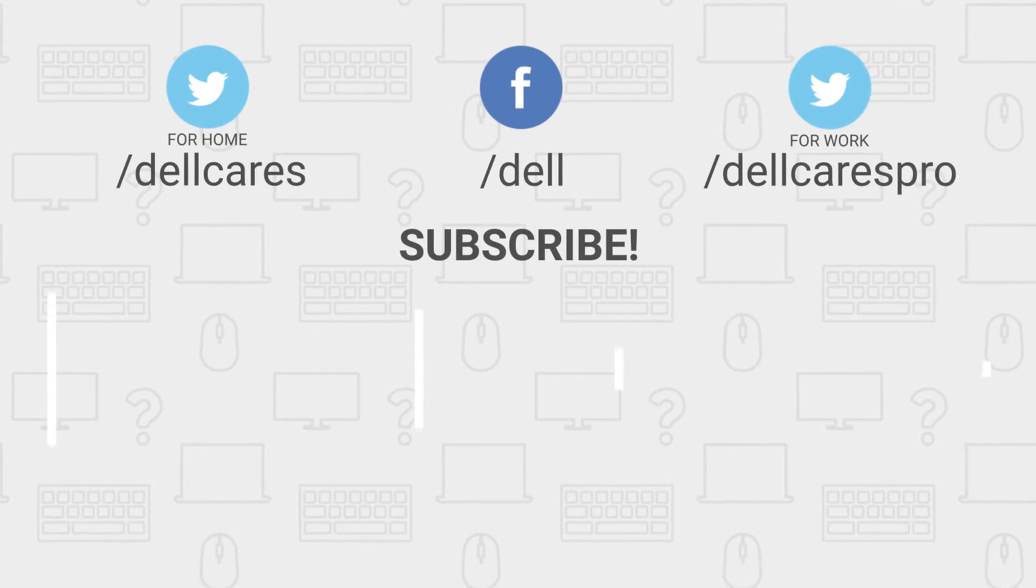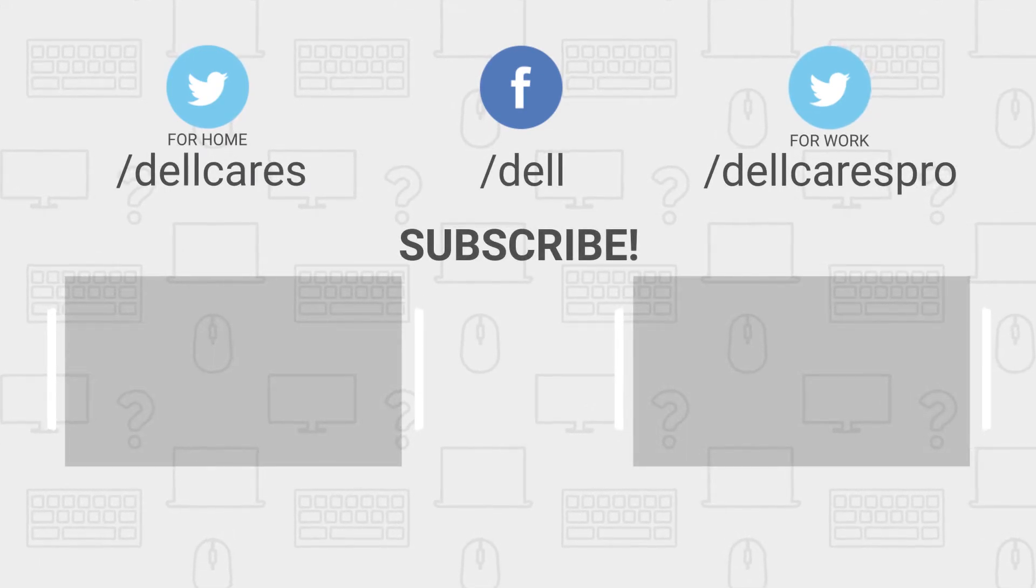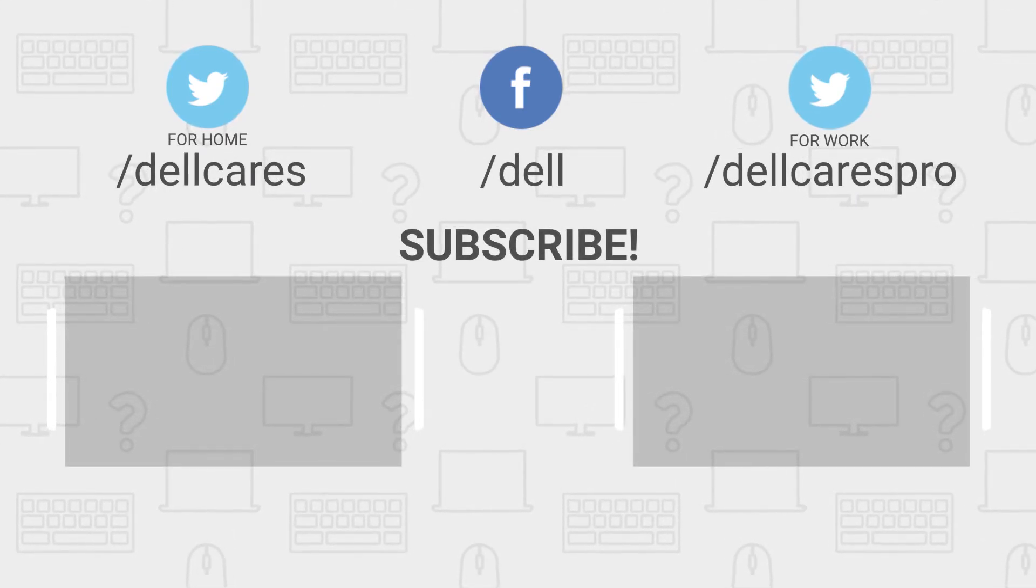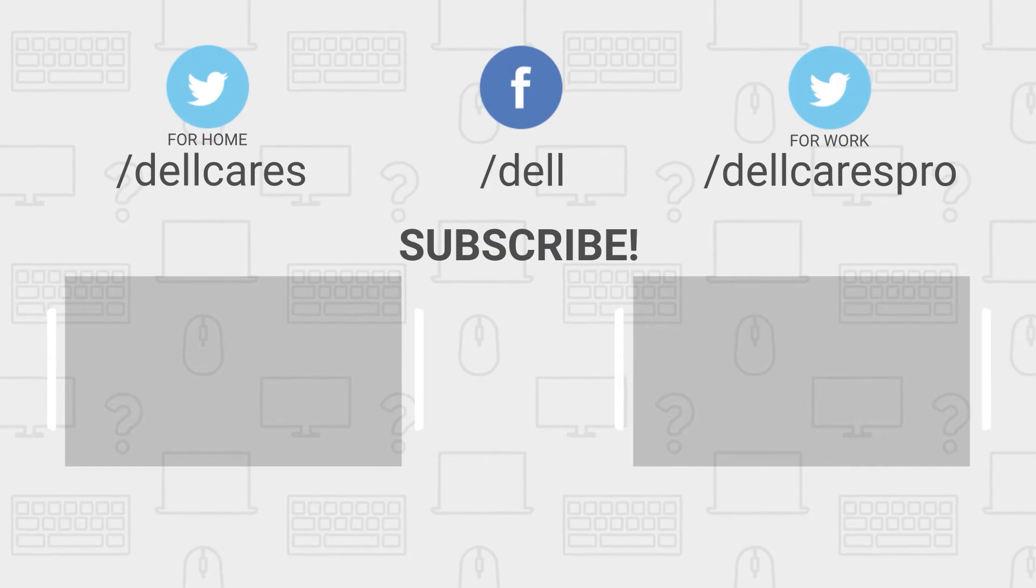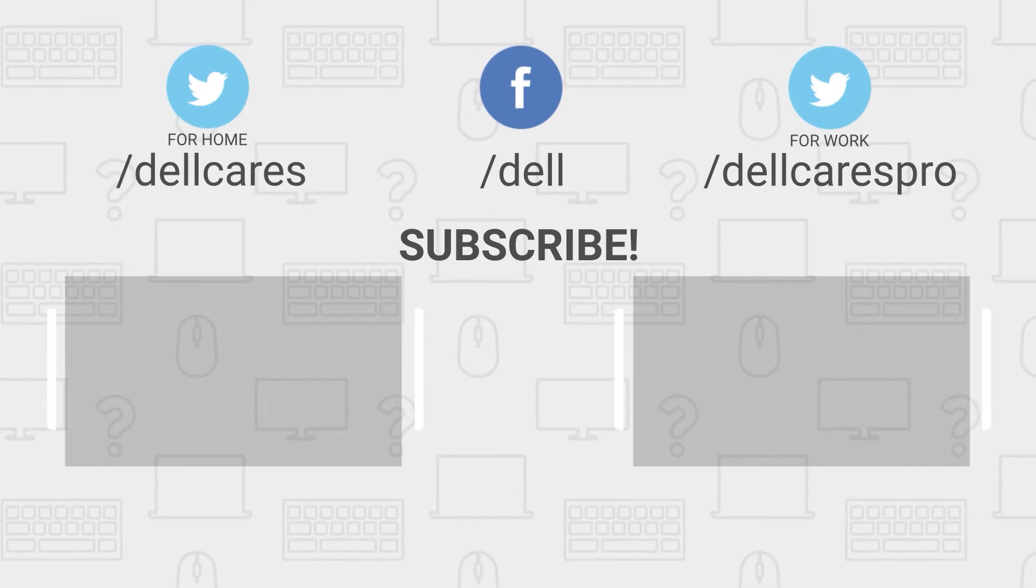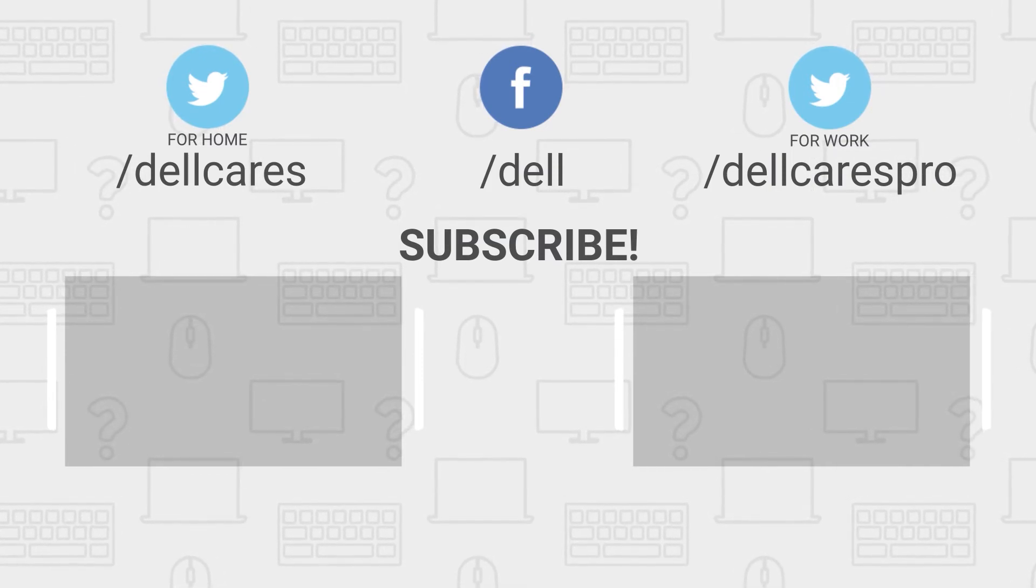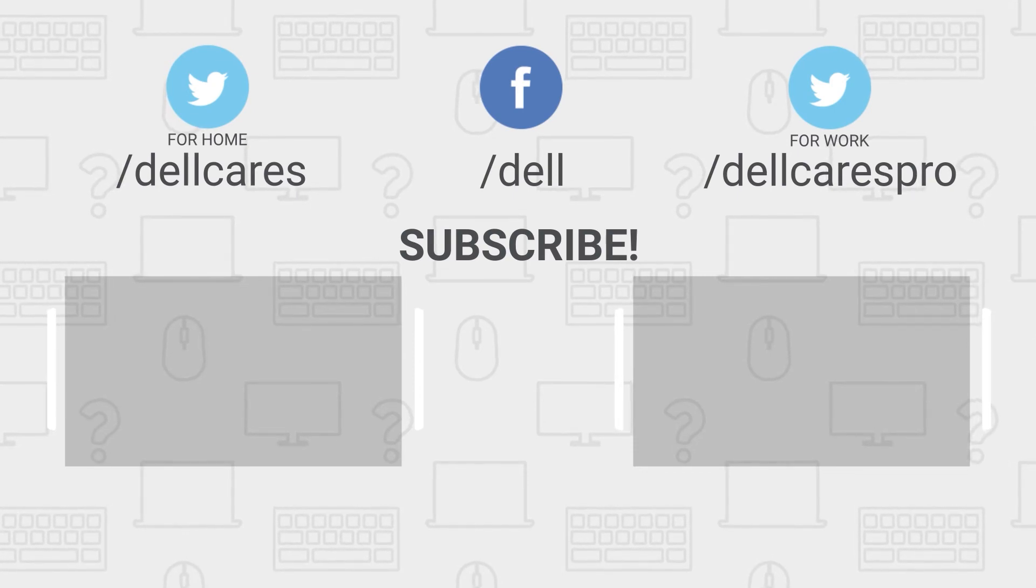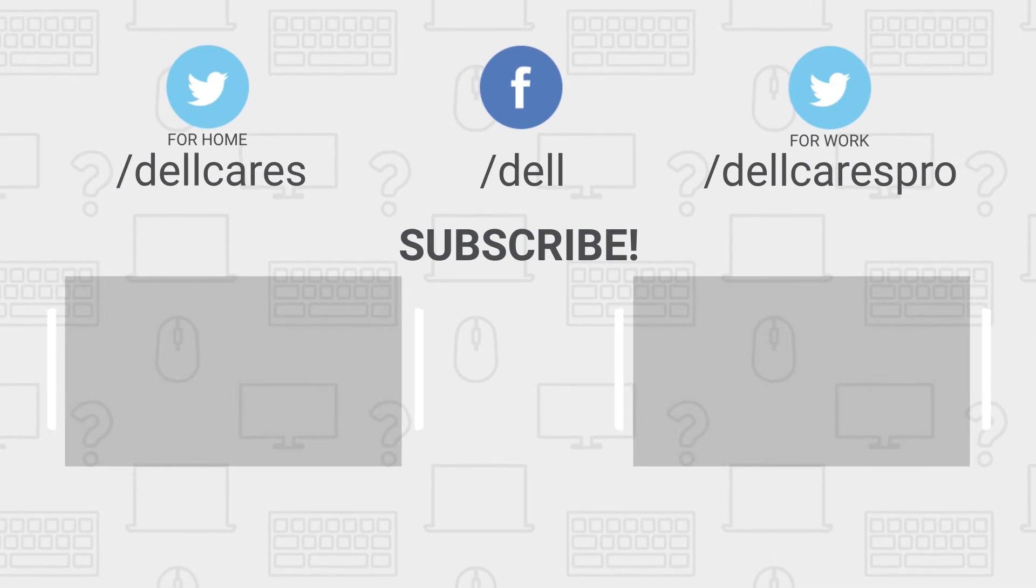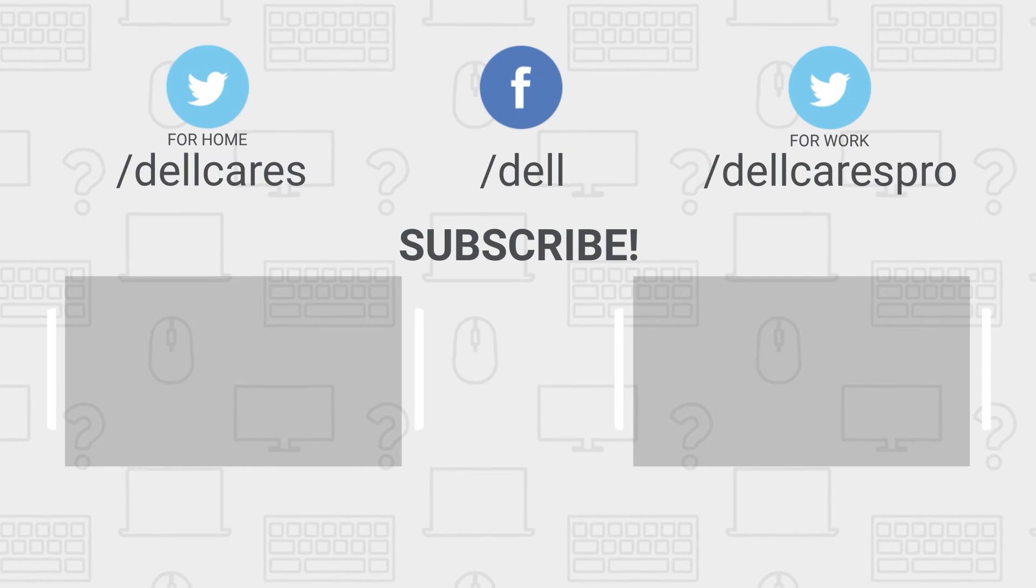Anytime you need help or have questions, contact us through social media on Facebook or Twitter. Visit the Dell Community Forum and join in a chat with other Dell users. Check out our other helpful tips and tutorials on this channel and become a subscriber today. Be sure to like this video and thanks for watching.